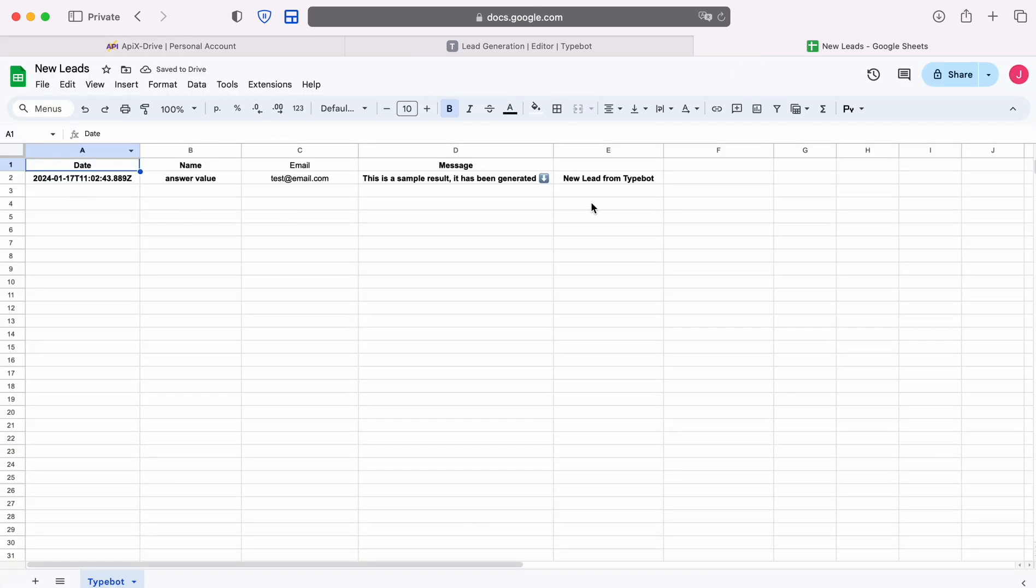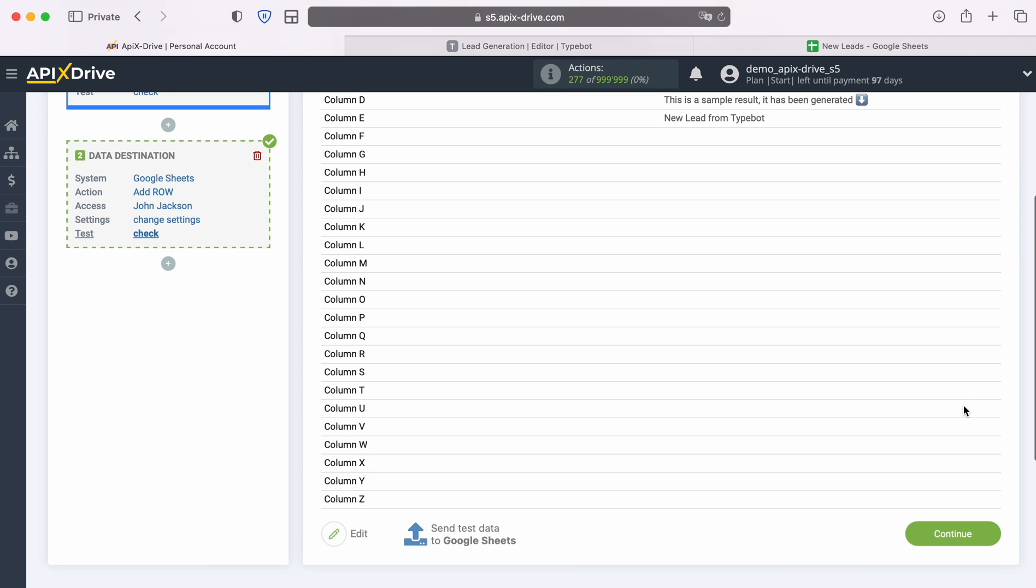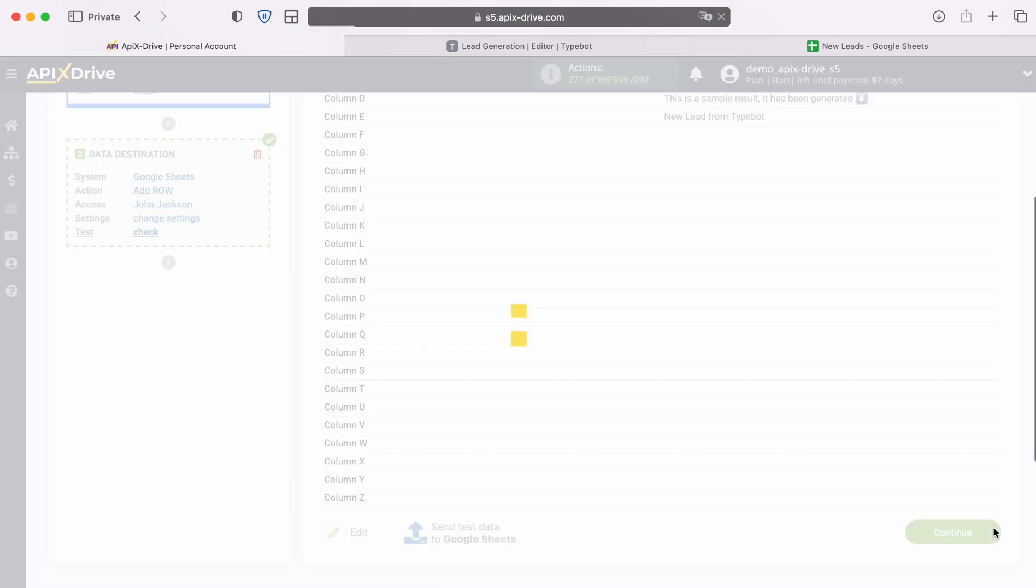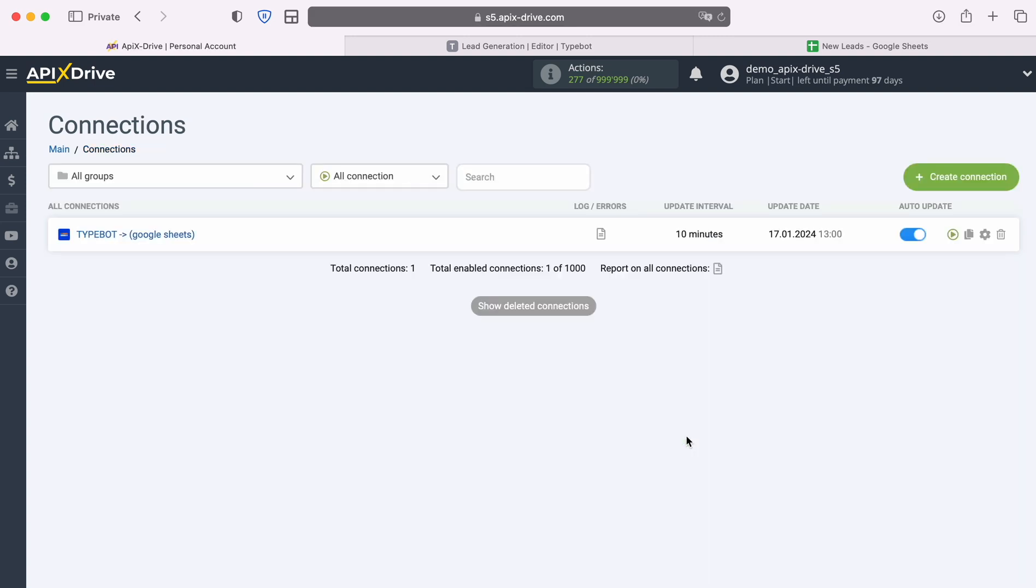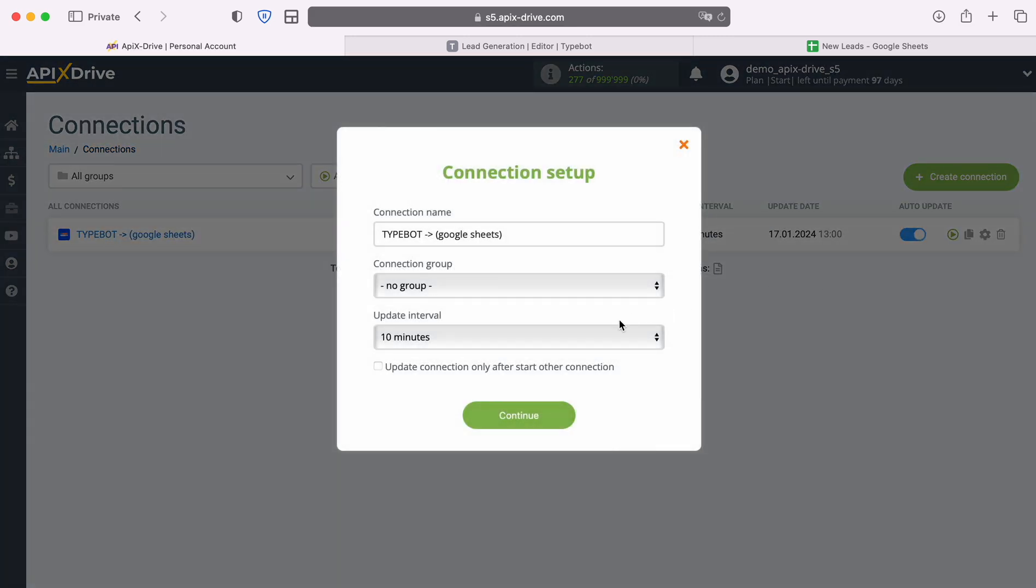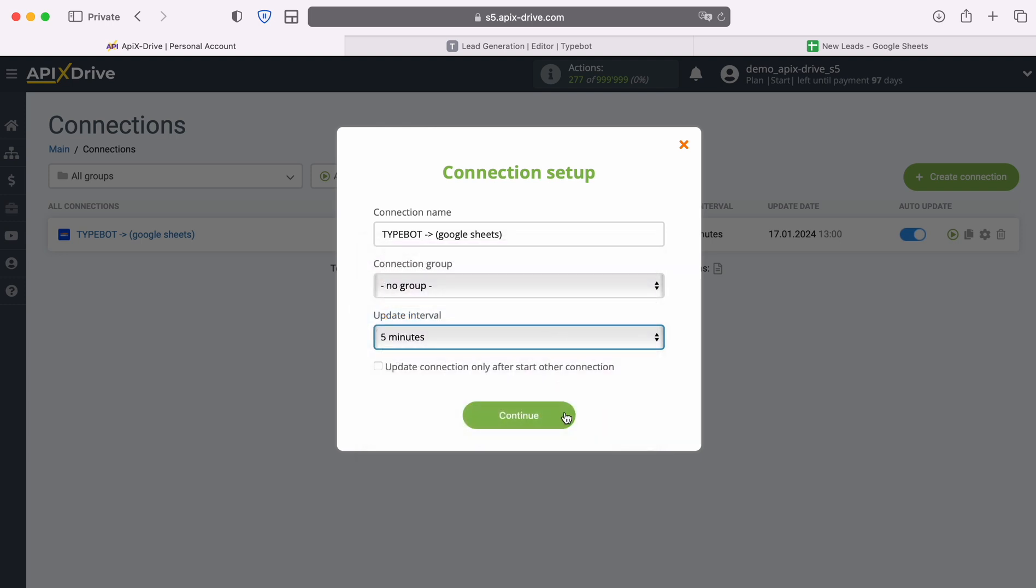If you are satisfied with everything, return to the Apex Drive system and continue setting up. This completes the setup of Google Sheets as a data destination. Now you need to enable auto-update and select an update interval, for example, once every 5 minutes.